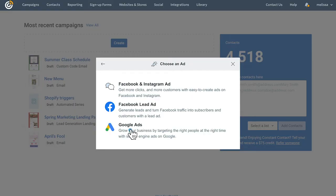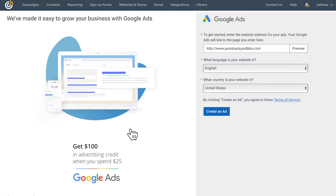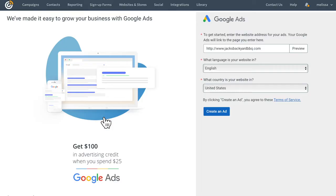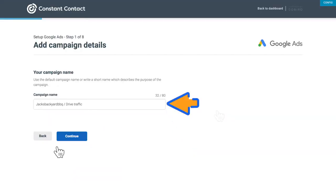Once you've selected Google Ad, type in the website address you want to link your ad to. Then click Create an Ad. Give your campaign a name and then click Continue.